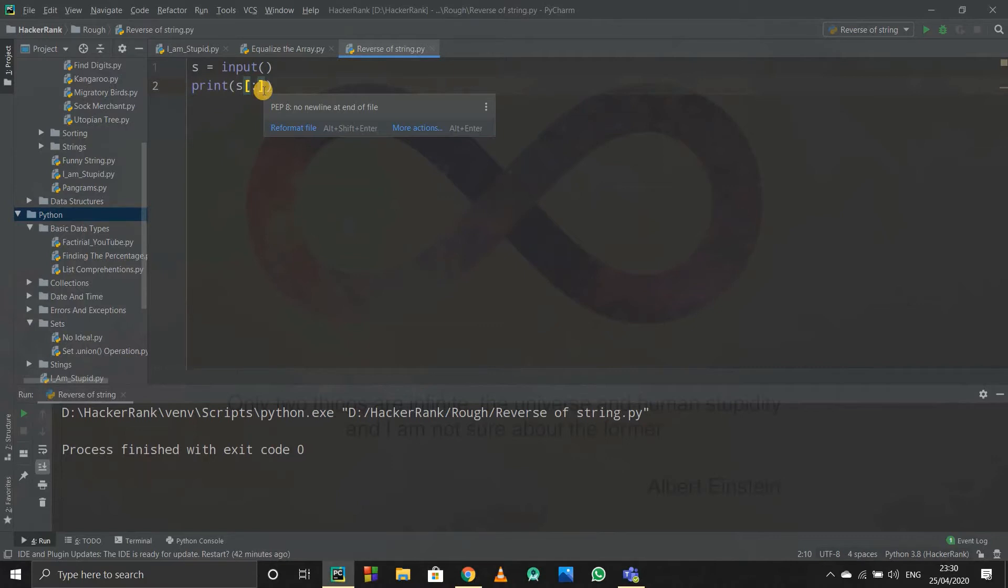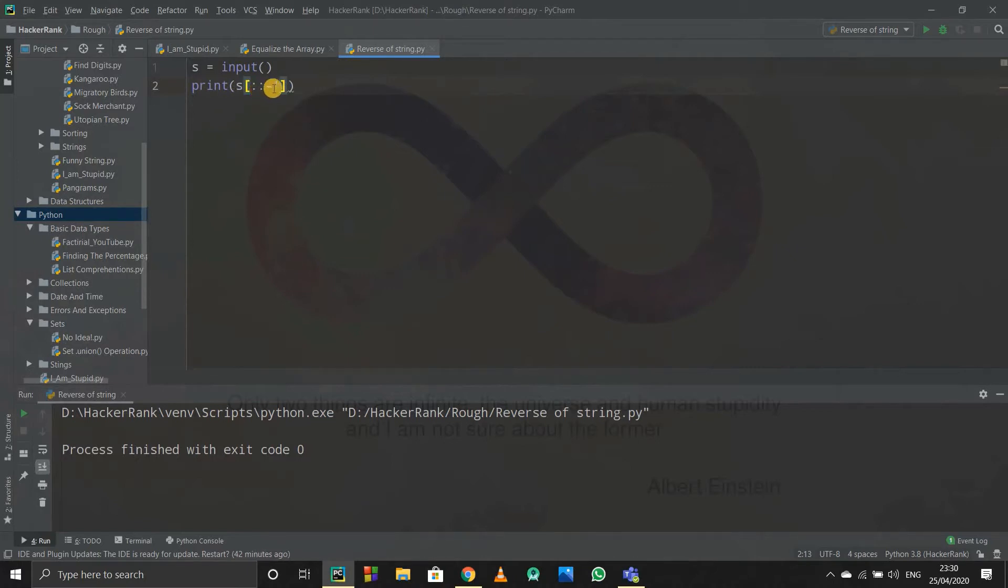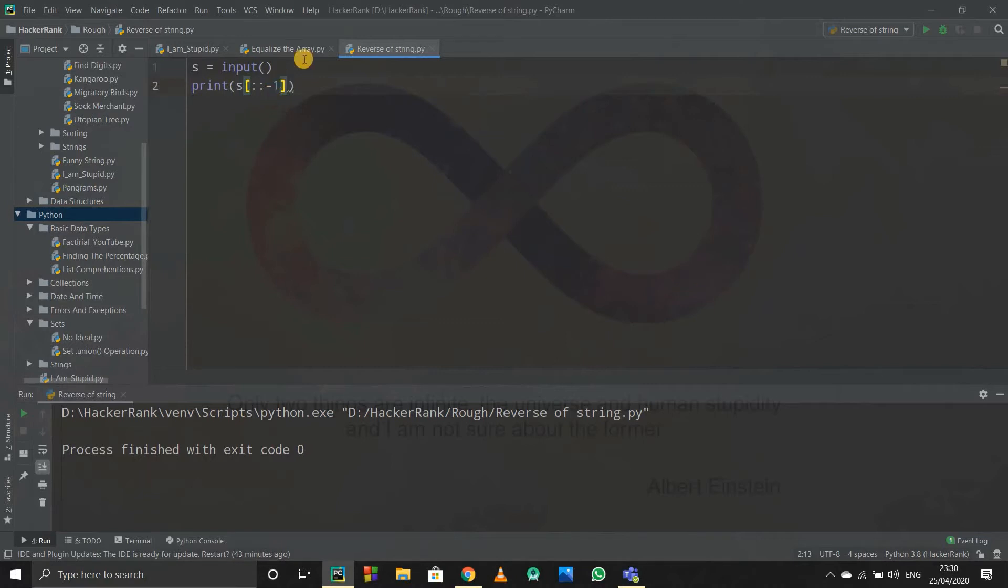So here comes the logical part. I'll just mention a stride of minus one here. If I mention a stride of minus one, then this thing will start from the last element. It will print the last element first, then the second last element, third last element, and so on. Why this happens? Because I specified a stride of minus one.